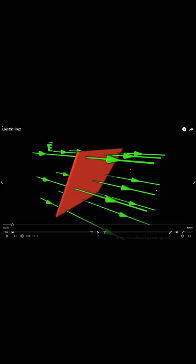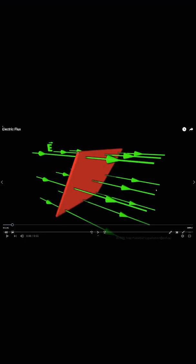Electric flux is the number of lines passing through the unit area, represented by the red surface you can see in this animation. The physical significance of studying electric flux is that by calculating it, we will be able to calculate the electric field intensity through Gauss's law.